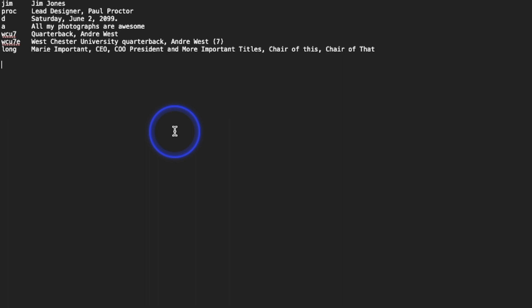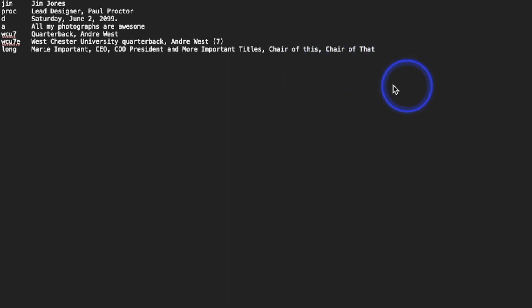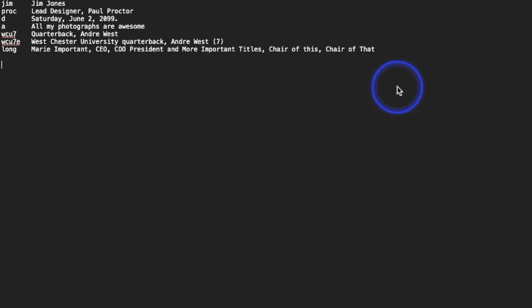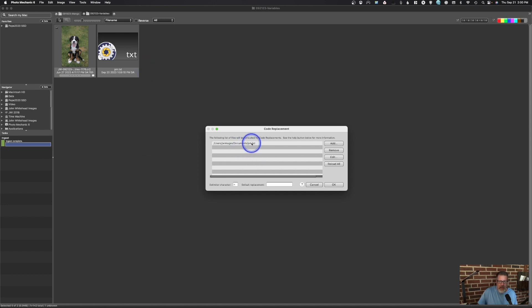I do a lot of work in healthcare and the titles are very long — it takes me three or four times longer to write the caption than to tone the photos. So I created code replacements where I type a few characters like 'long' and it replaces with a full title like 'Marie Important, CEO, President, Chair of this and that'. Save the file as .txt, then go to Edit > Settings > Code Replacement to import it.